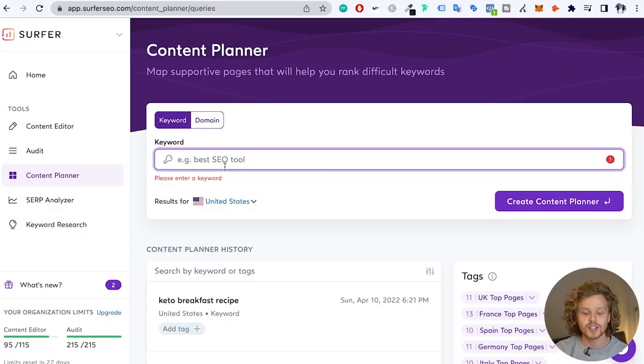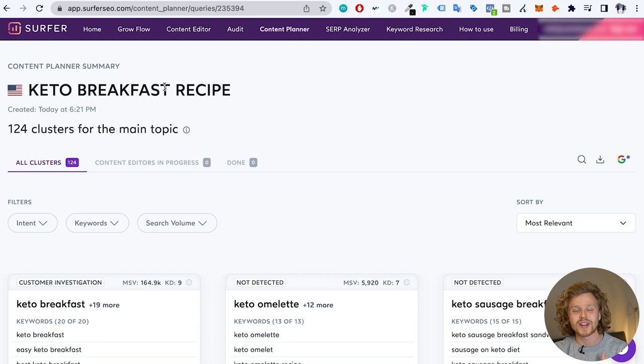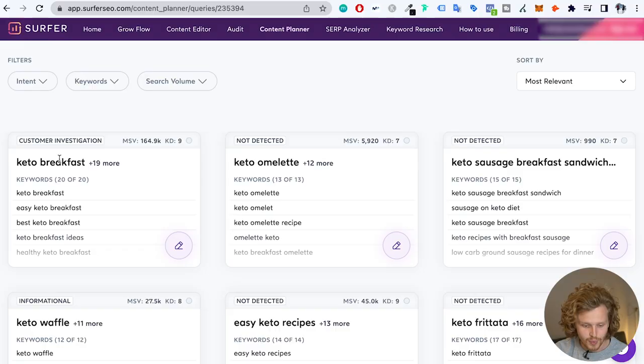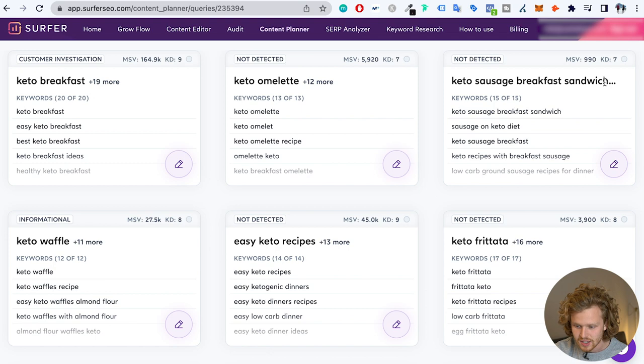Another phenomenal place to go is Surfer SEO — link in the description. Using Surfer's content planner is as easy as typing in the keyword. I added in 'keto breakfast recipe' and it generates a variety of clusters — all the research you'd do, but within a few clicks. We get keto breakfast, keto omelet, sausage breakfast sandwich, waffle, peanut butter breakfast, and on and on. These resources are really going to help you fill out that content bubble and make sure you're covering absolutely all of it.